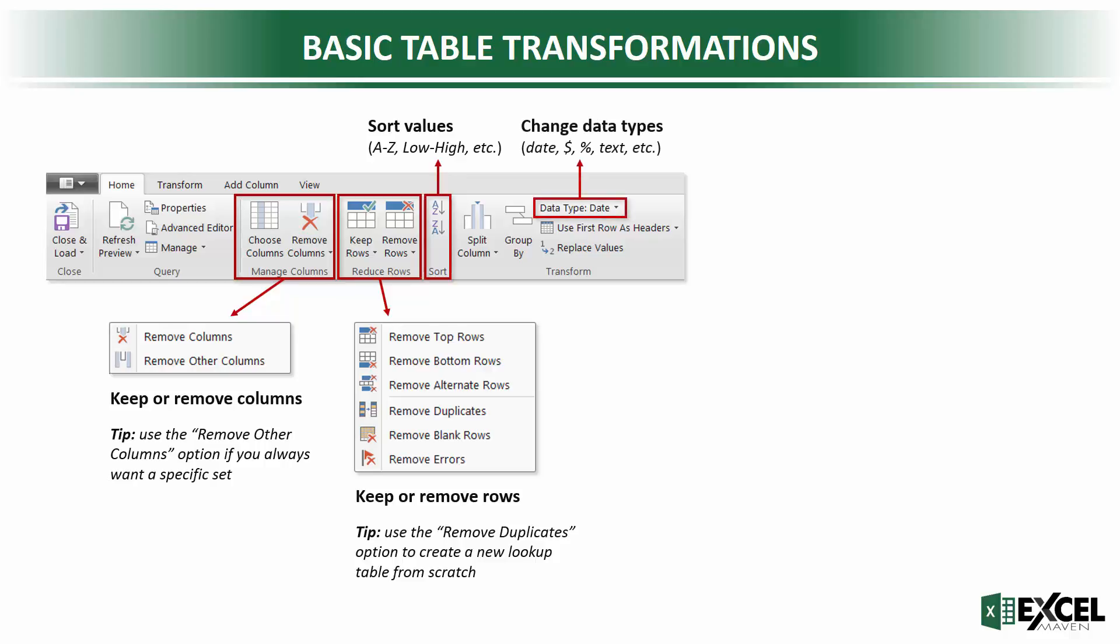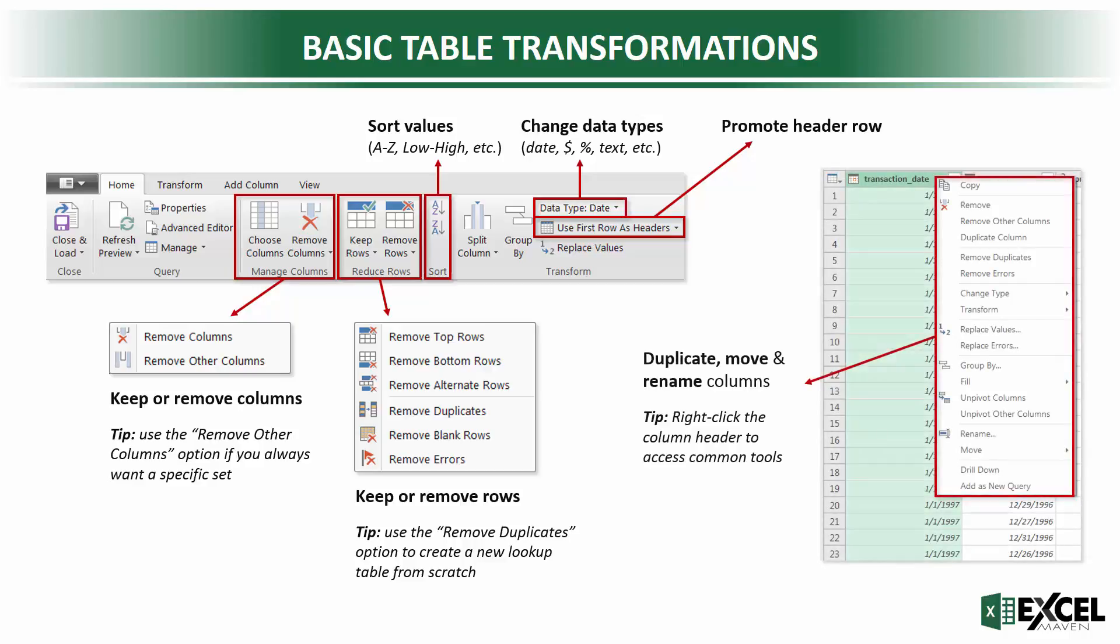You can change data types. This is a really commonly used one. Excel does a pretty good job recognizing data types, but sometimes it gets it wrong. There are a few places to change those. You can promote the header row if Excel doesn't recognize that the first row of data is actually headers as opposed to values. And then you can also duplicate, move, and rename columns. Just another tip here. If you right click the column header, you can access a lot of these same tools as well as a few others. So one thing you'll notice as a theme is that you'll find the same tools in multiple places throughout the editor window.